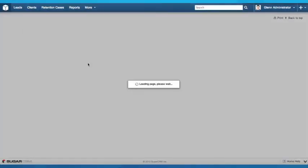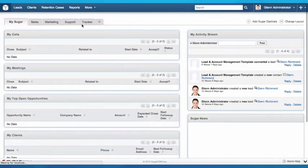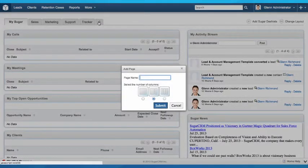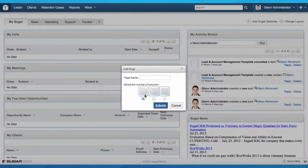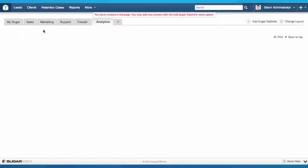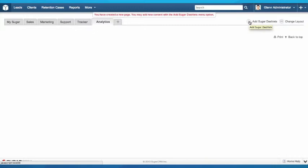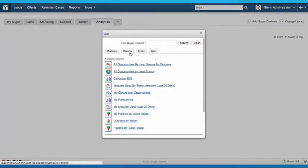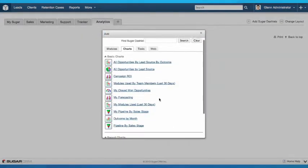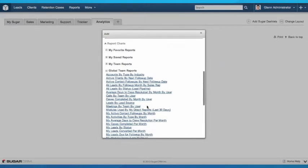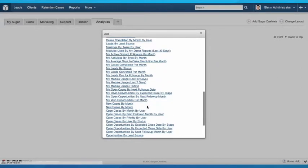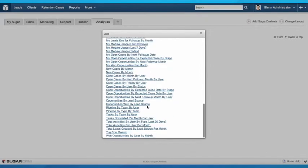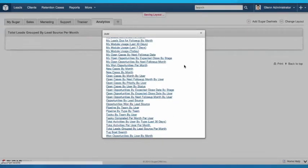I'm going to go and create a new dashboard here and call this Analytics. I'd call it Marketing, but we already have a Marketing tab there. What I'm going to do is add a Sugar dashlet. I'm going to add a chart, Global Team Reports, because I assigned it to the global team. And this was called Total Leads Grouped by Lead Source Per Month.